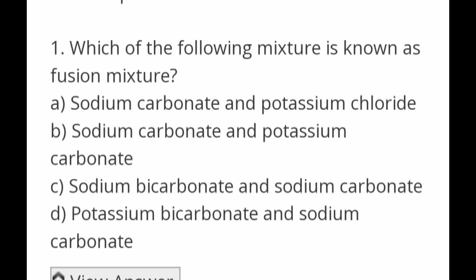Which of the following mixture is known as fusion mixture? Options: sodium carbonate and potassium chloride; sodium carbonate and potassium carbonate; sodium bicarbonate and sodium carbonate; potassium bicarbonate and sodium carbonate. Answer: sodium carbonate and potassium carbonate is the fusion mixture.